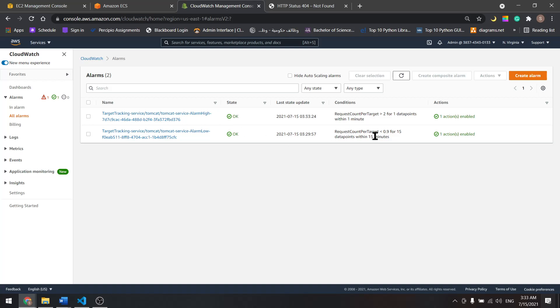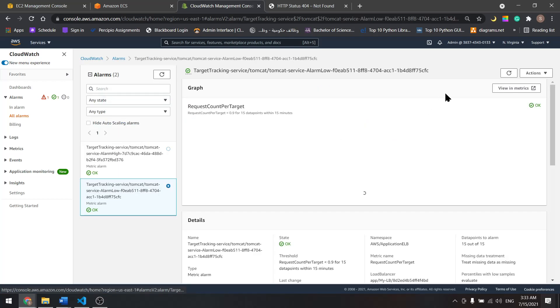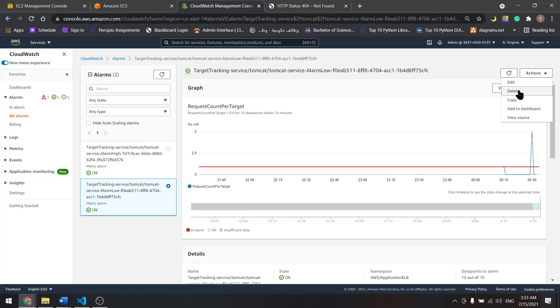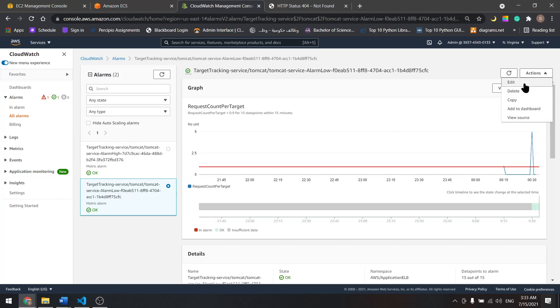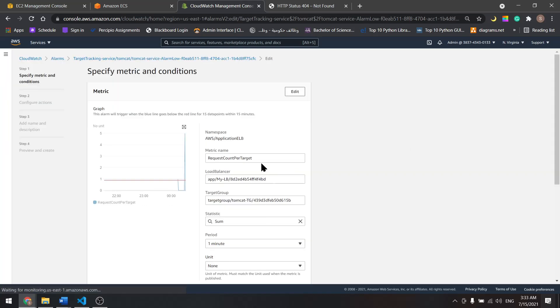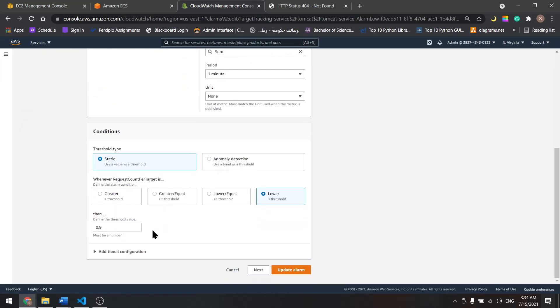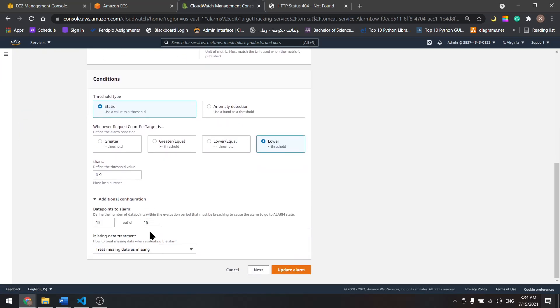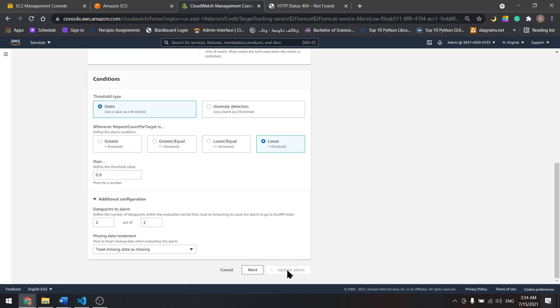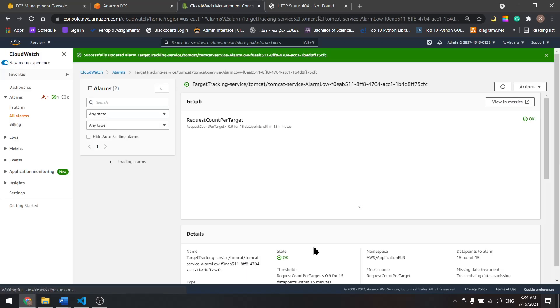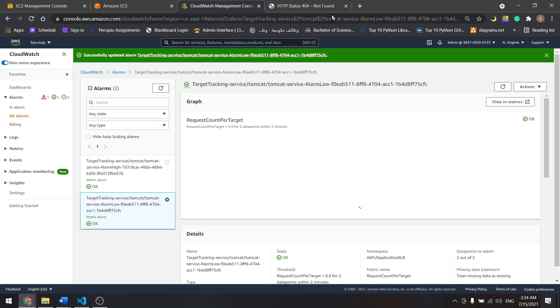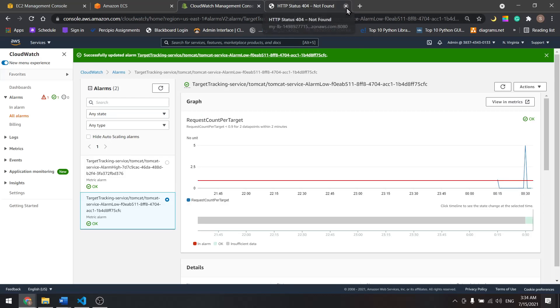Now let's go for the second alarm and edit that. Actions, edit. In here, let's keep the threshold as is and let's do two minutes. Update the alarm and wait two minutes without touching the load balancer.